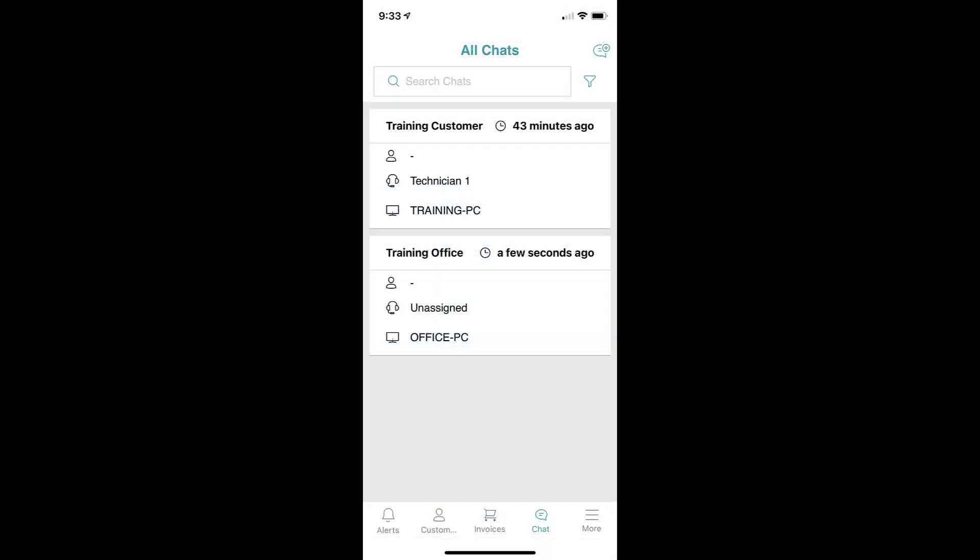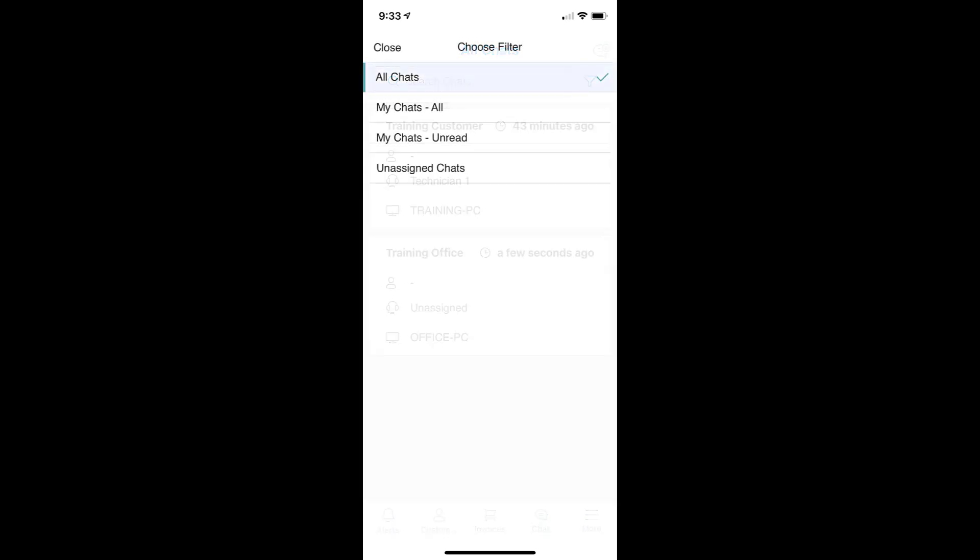When you're viewing your list of open chats, you can of course search through your existing chat interactions, as well as filtering them just like you can on the web.